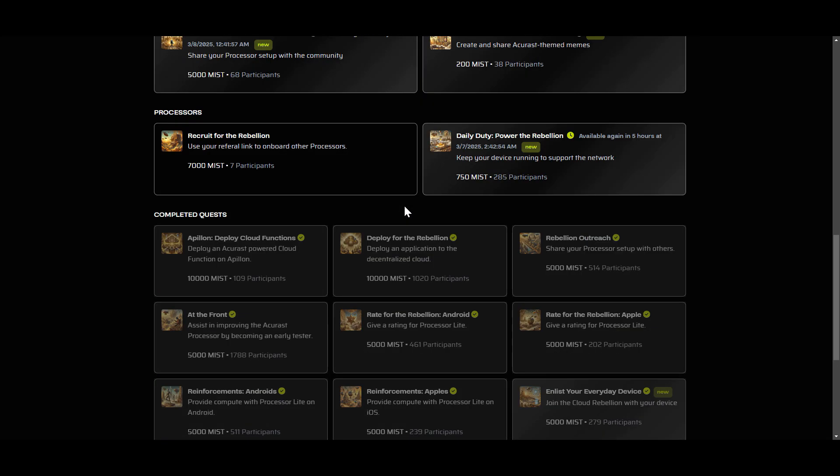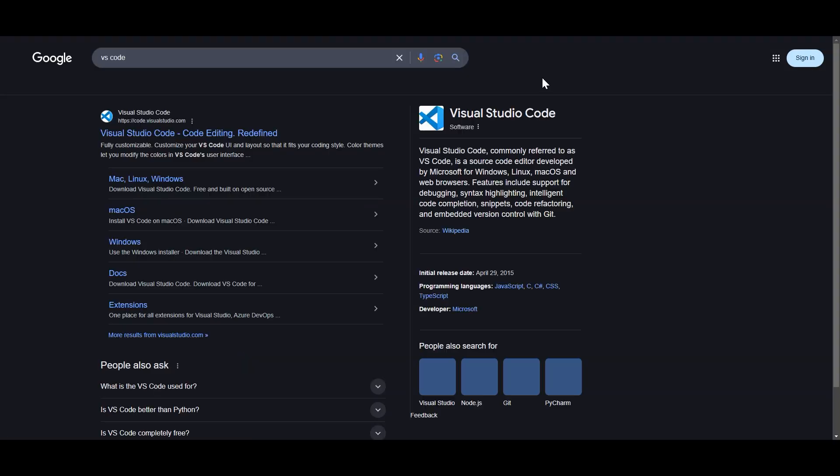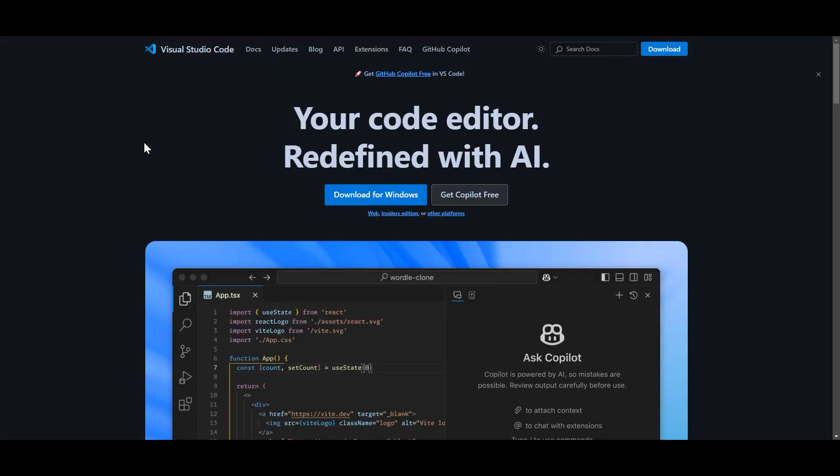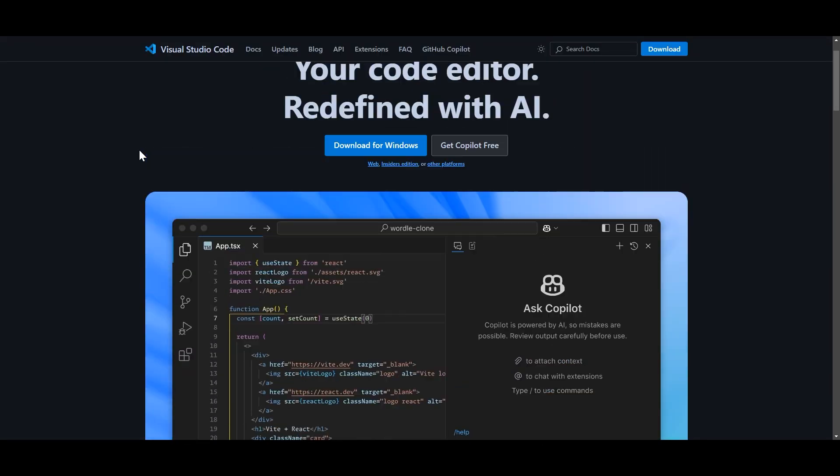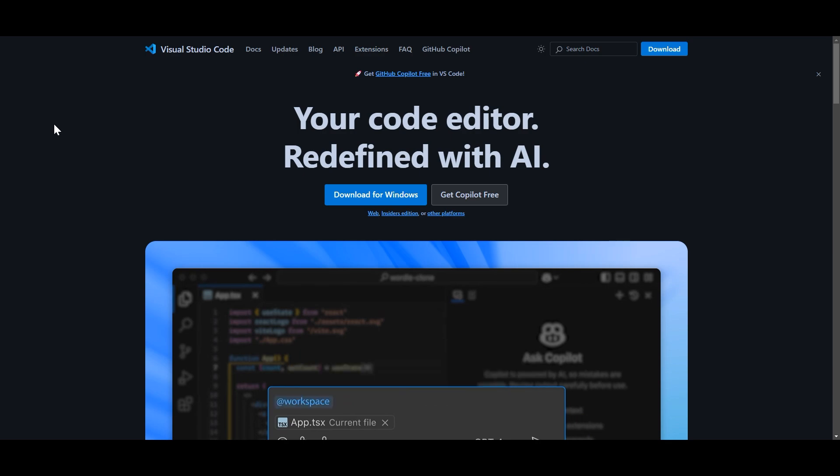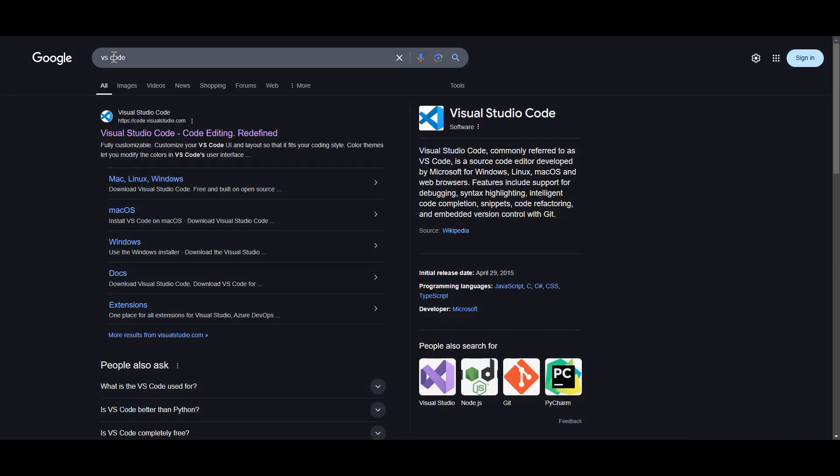Second, you're going to need Visual Studio Code. You can simply go to Google and type in VS Code and it should be the first download. It will look just like this.